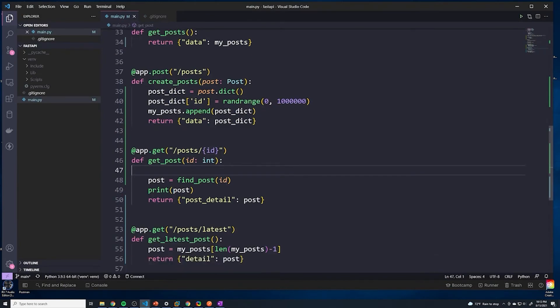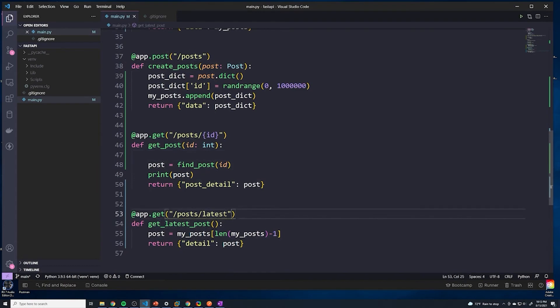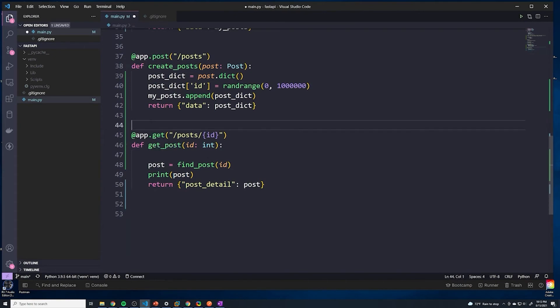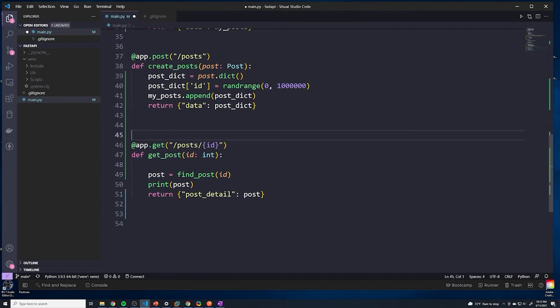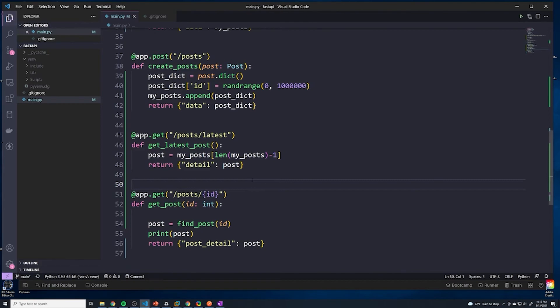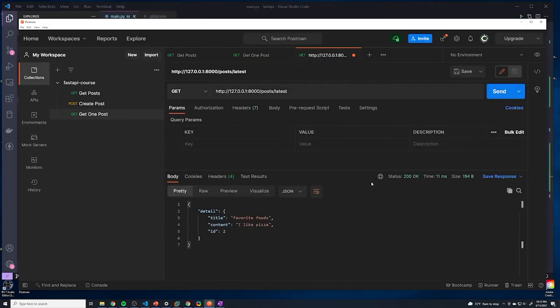This is an example of where order matters. You have to be careful when you structure your API, especially with your paths and URLs. You want to make sure you don't run into this type of issue. One thing in this case you could do is just move this up. That would fix the issue. Because now if you save this and then run this, it works.